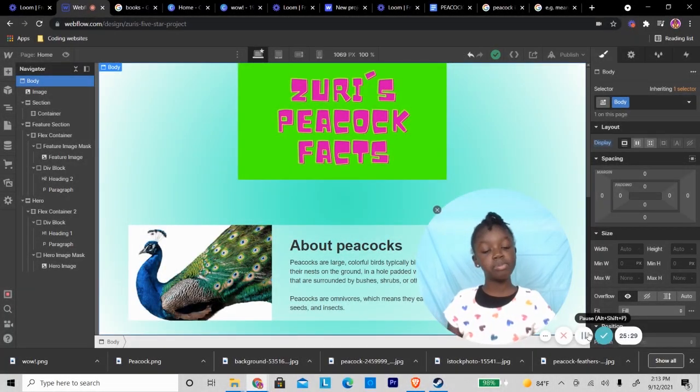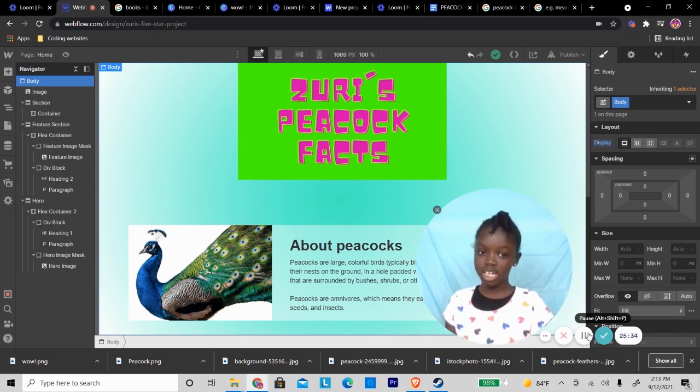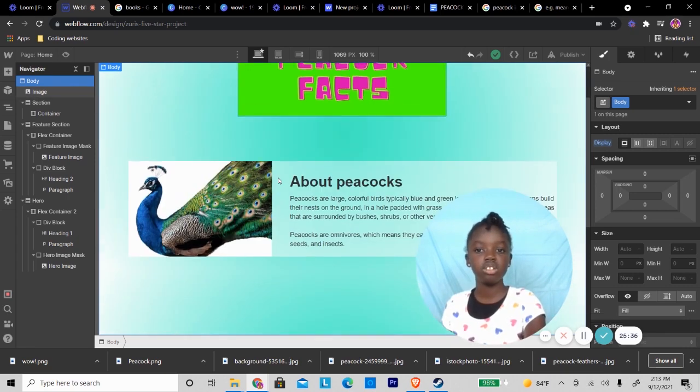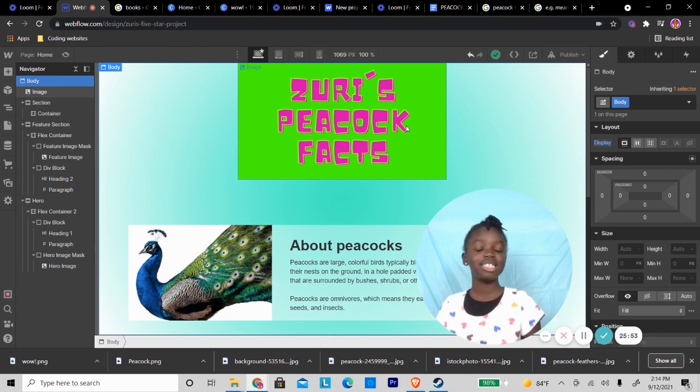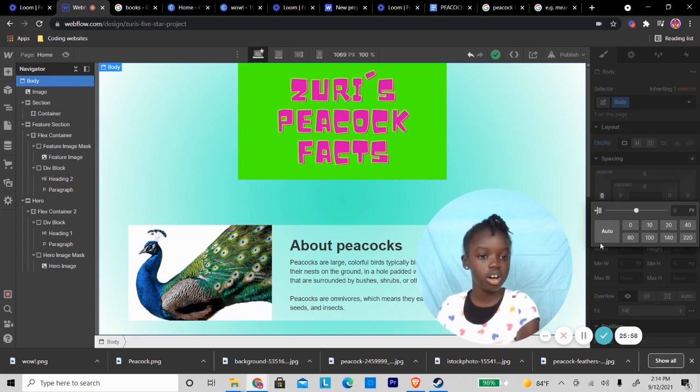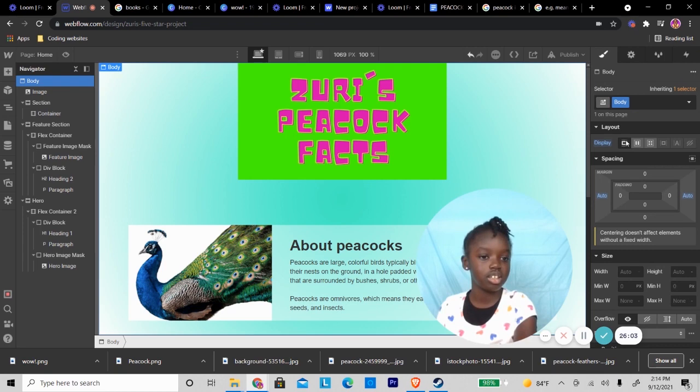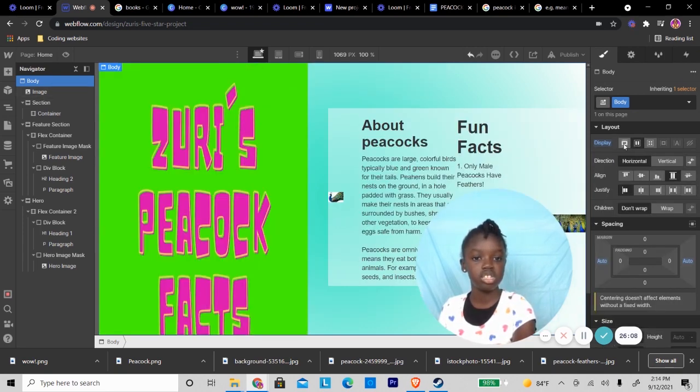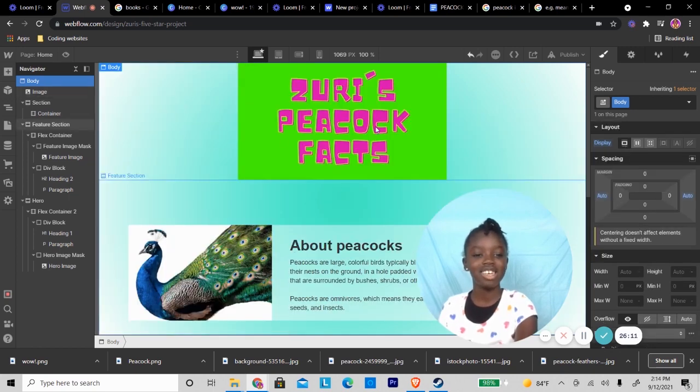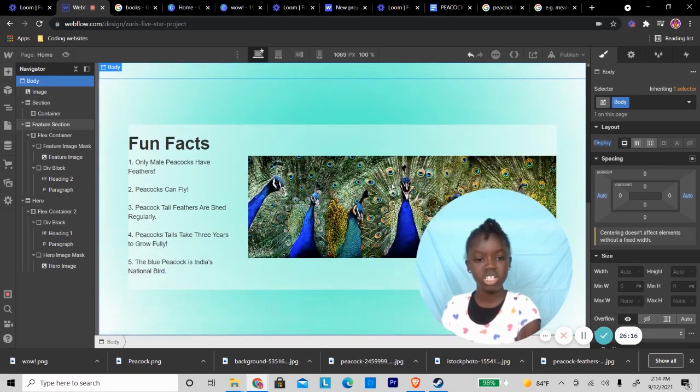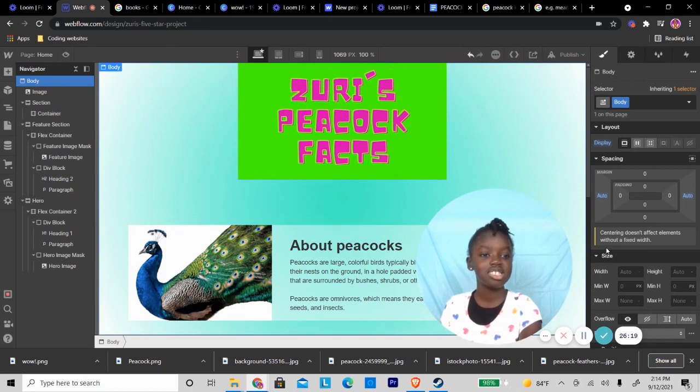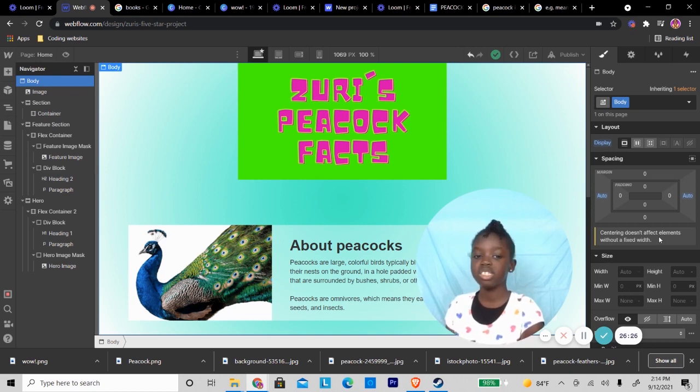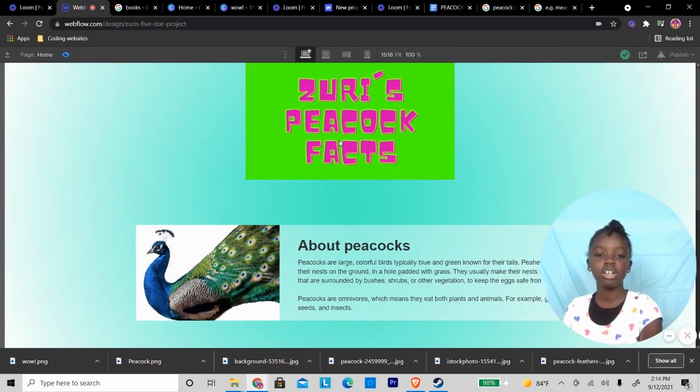Before we make everything disappear again, we have to delete the text that said Zuri's peacock facts to put in a photo that says Zuri's peacock facts. And look, it's a new image. And now we centered it by setting over here the margin to auto and auto, and we clicked on this. So now it's centered. We couldn't center it last time because it says centering doesn't affect elements without a fixed width.